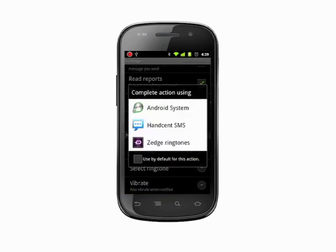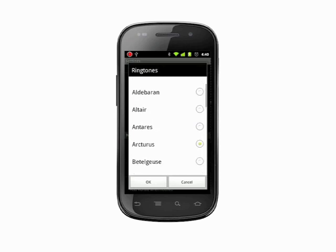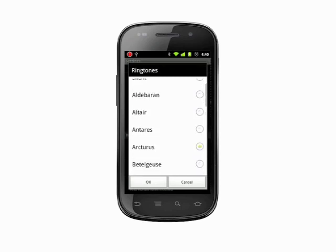If you have multiple SoundSource apps installed, tap one to choose it. We'll stick to the stock Android system sounds. Scroll through to select a notification sound and tap any entry to hear a preview. When you're satisfied with your choice, tap OK.